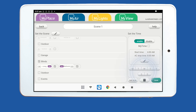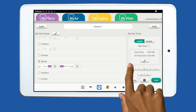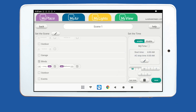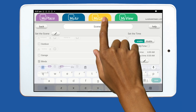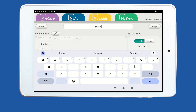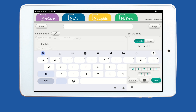Now you can choose which days of the week you would like the scene to run. Simply tap the letters below the time to select. Once you are happy with your settings, you can customise your scene name. Simply tap scene one and type in your new scene name.